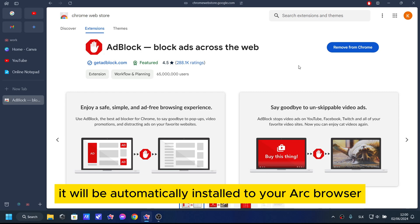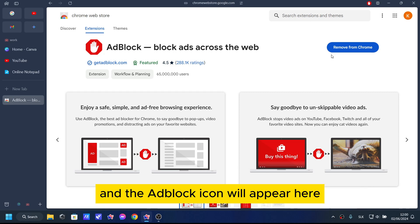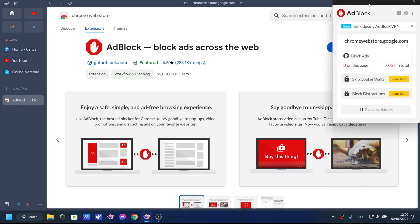It will be automatically installed to your Arc browser and the Adblock icon will appear here.